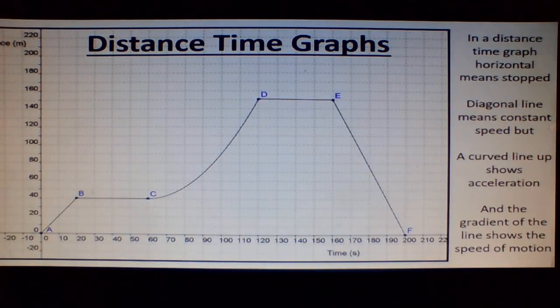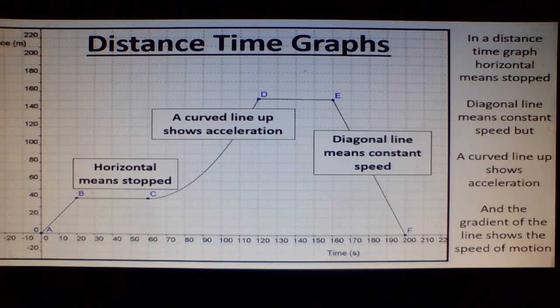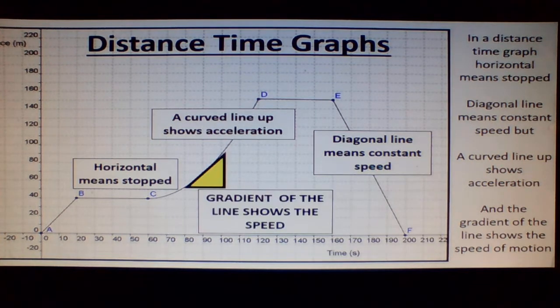In a distance time graph, horizontal means stop, diagonal line means constant speed, but a curved line up shows acceleration, and the gradient of the line shows the speed of motion.